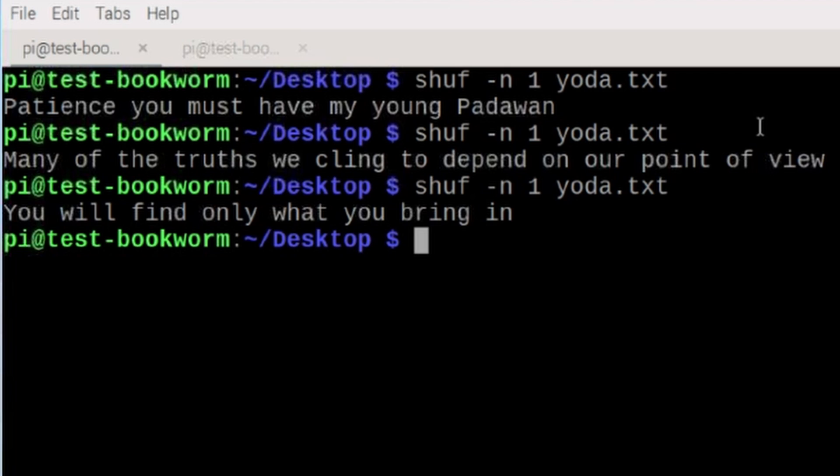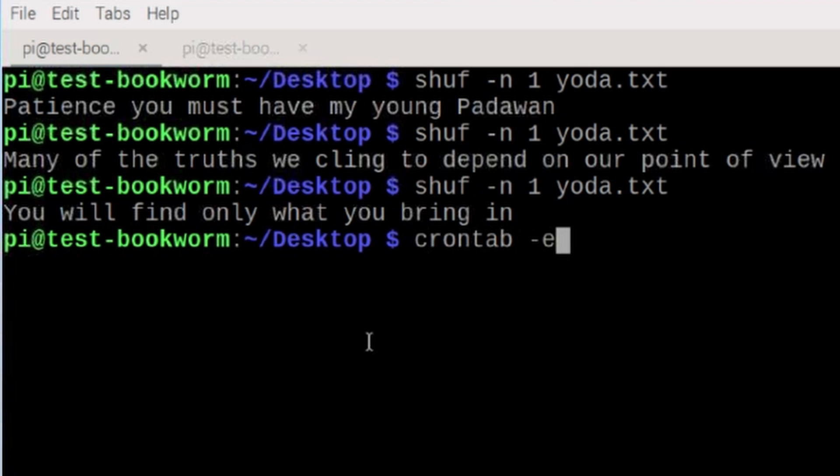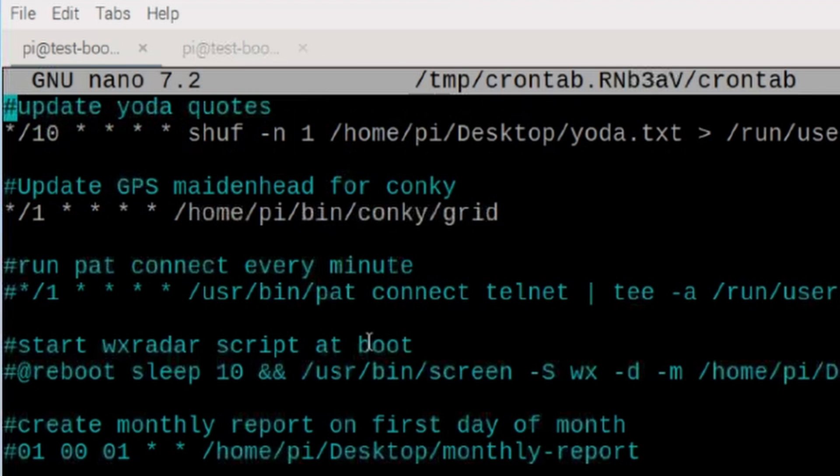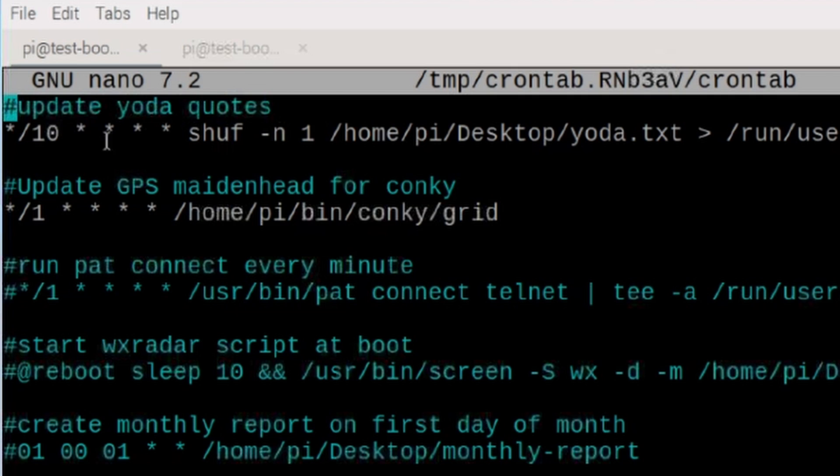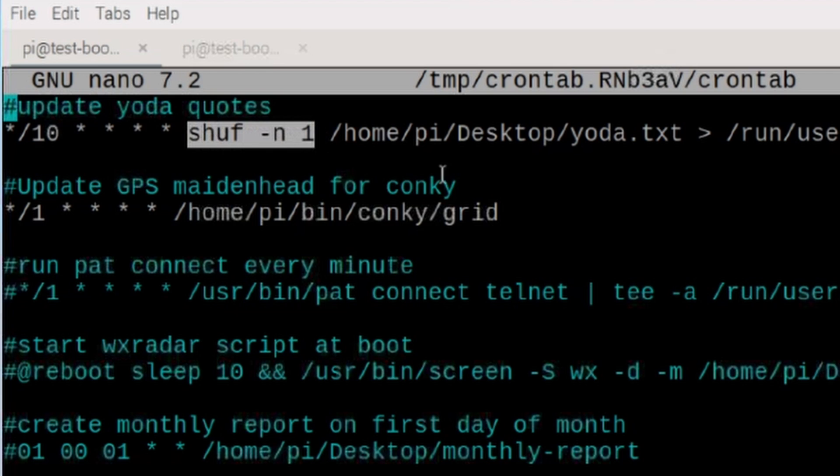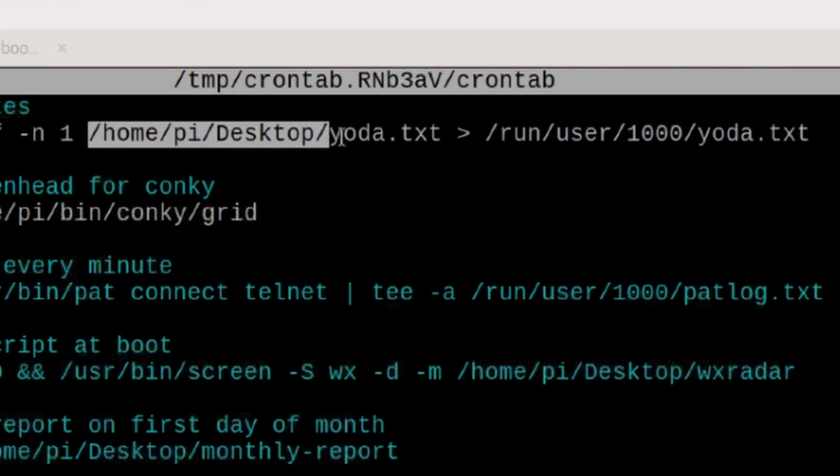Now we do need to get this data written out to a file, and that is pretty easy to do. Let's take a look at crontab in this particular case. And right up at the top, you will see that I have this comment update yoda quotes. And what I'm doing is every 10 minutes, I am running the same command that you saw on the screen just a second ago, but I am including a full path name to that yoda.txt file.